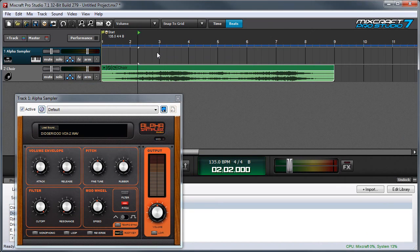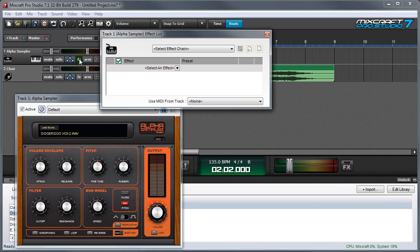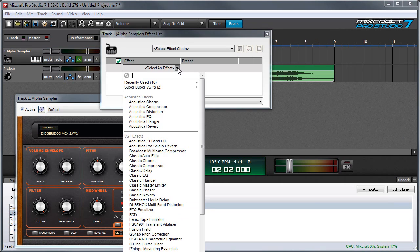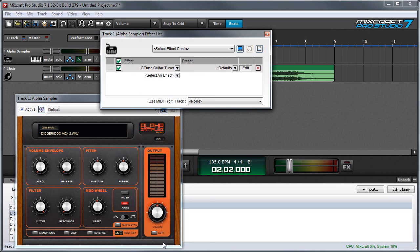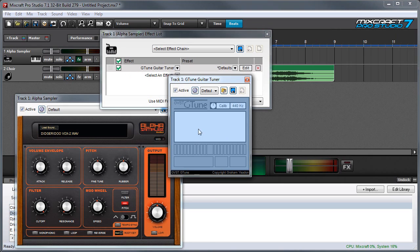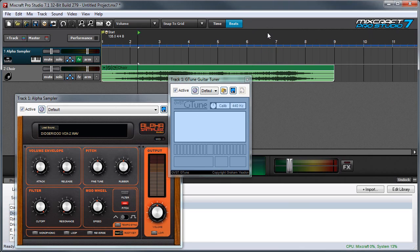You can use MixCraft's G-Tune Guitar Tuner plug-in to show what note is playing. I'll click on effects here, and for effect I'll select G-Tune Guitar Tuner. Then I'm going to click the edit button so I can see the interface, and close this window.